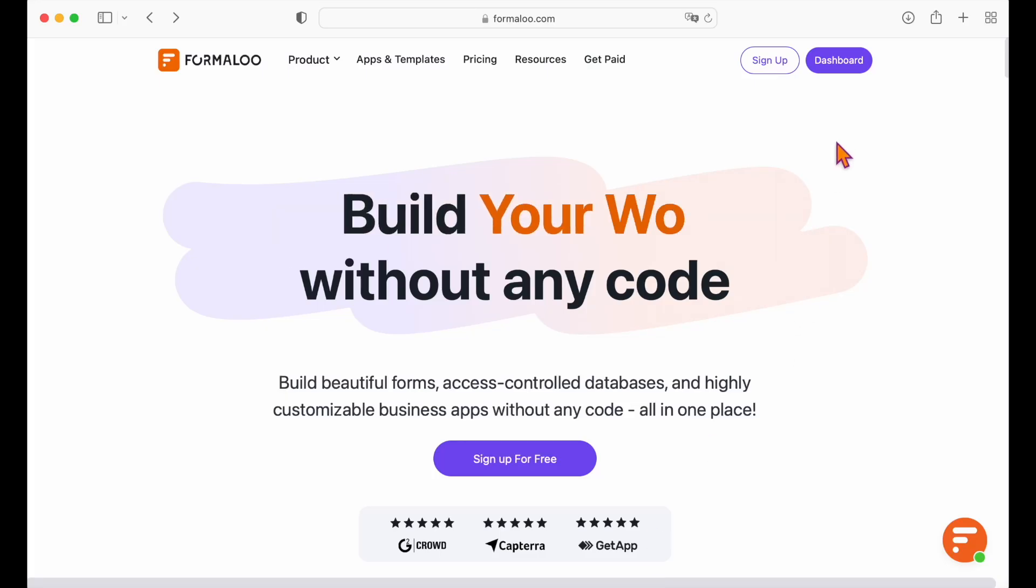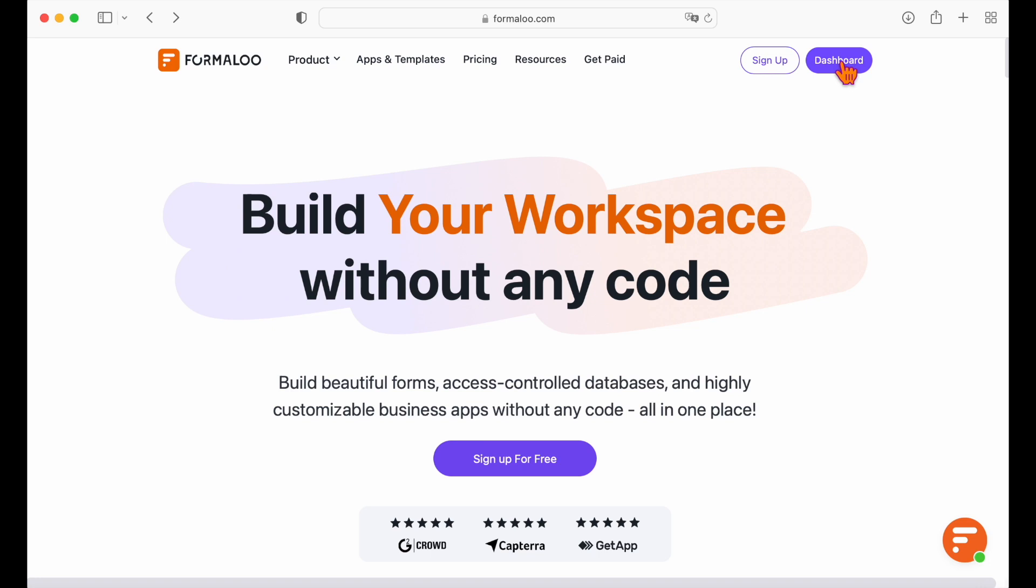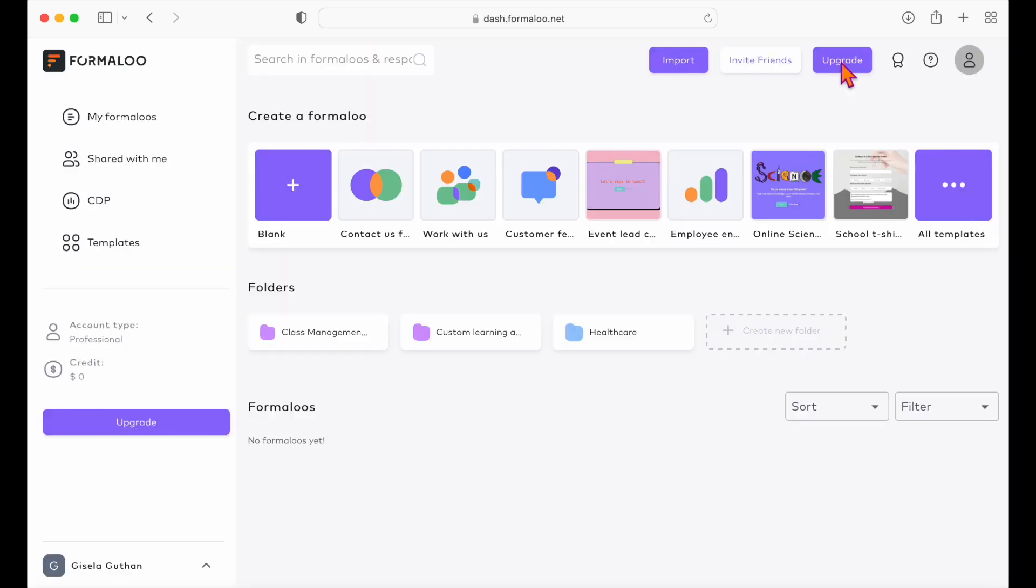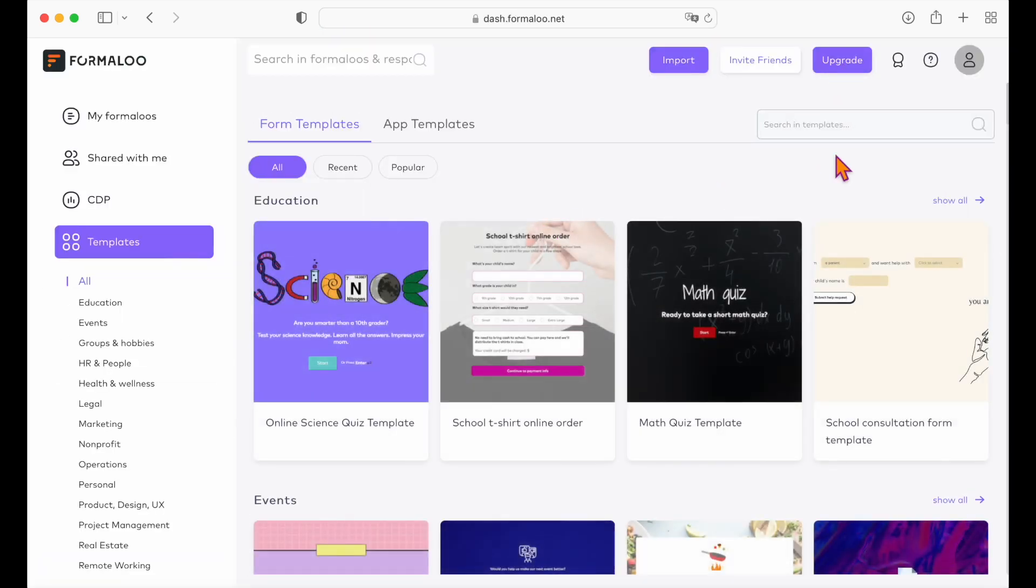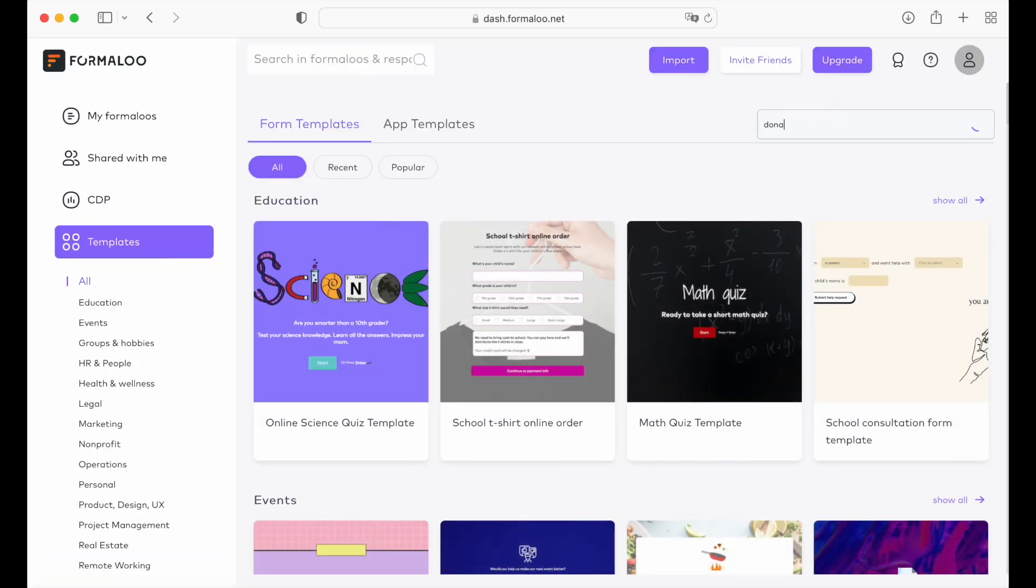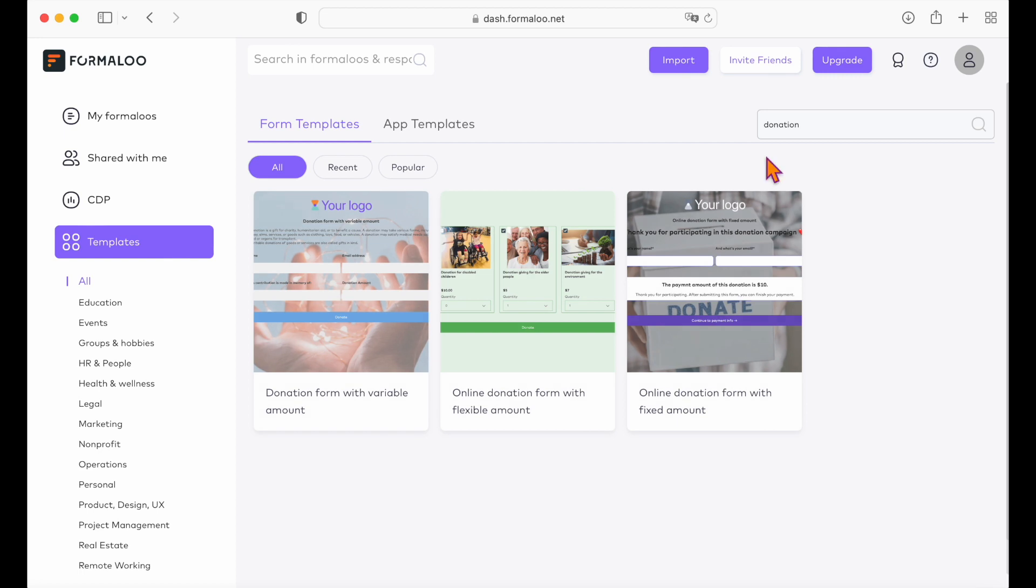Let's start with the donation form with variable amounts. Open the templates gallery and search for the donation forms.